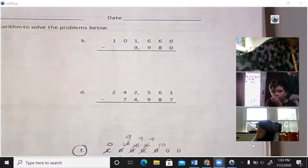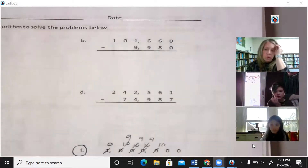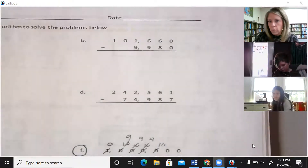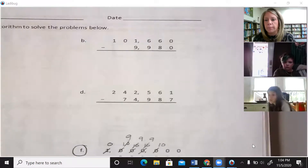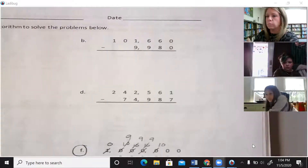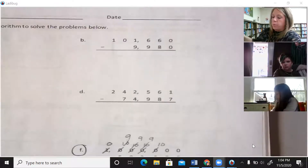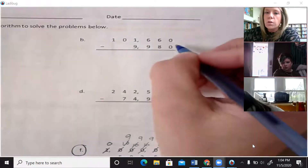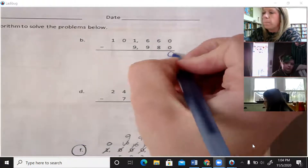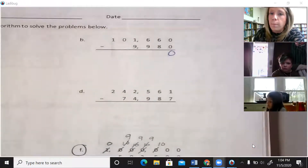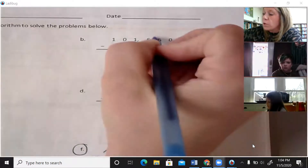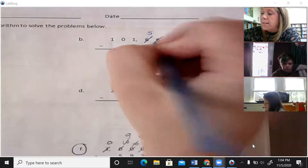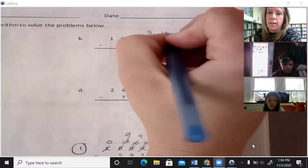As always, we want to make sure that our bigger numbers are on top when we're subtracting. If the bigger number is not on top, we have to do some trading. I'll get you warmed up and talk you through letter B. I have zero minus zero, which is zero. Six minus eight — I cannot do that because eight is larger than six, so I'm going to trade: my six becomes a five and I unbundle and add 10 discs to this place value to make it a 16.